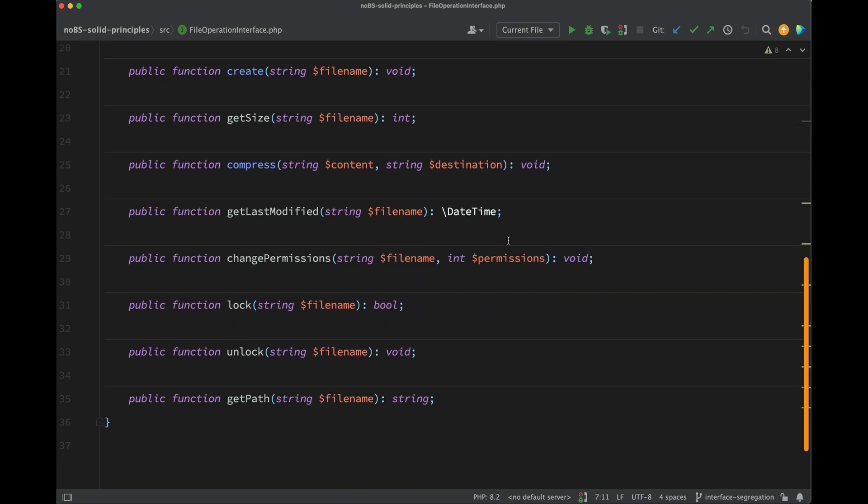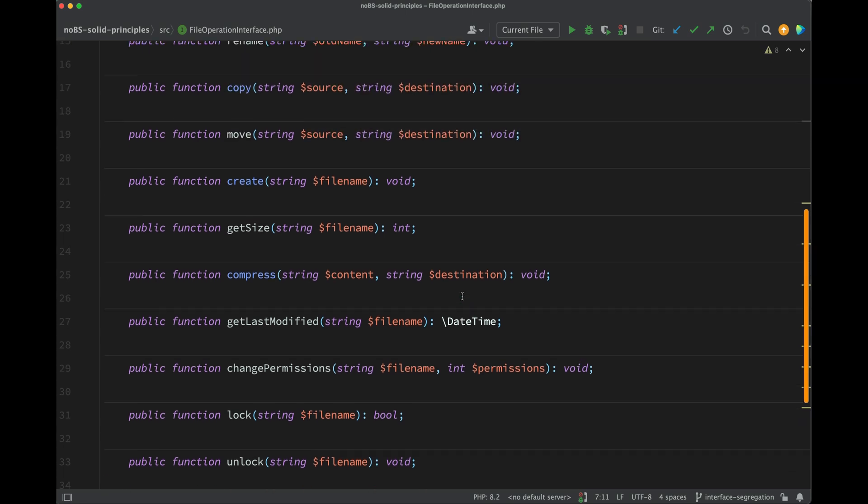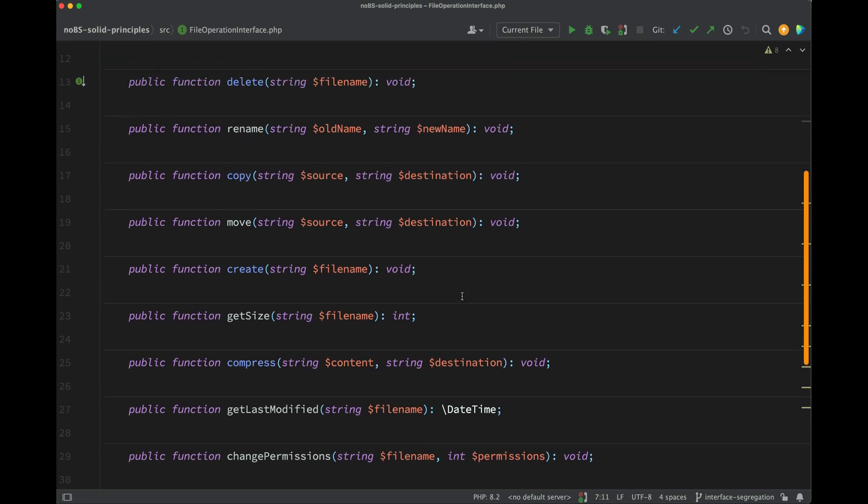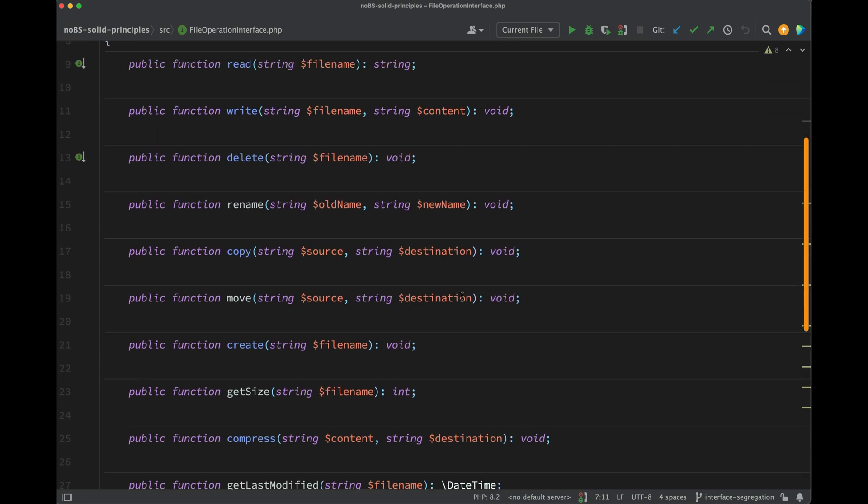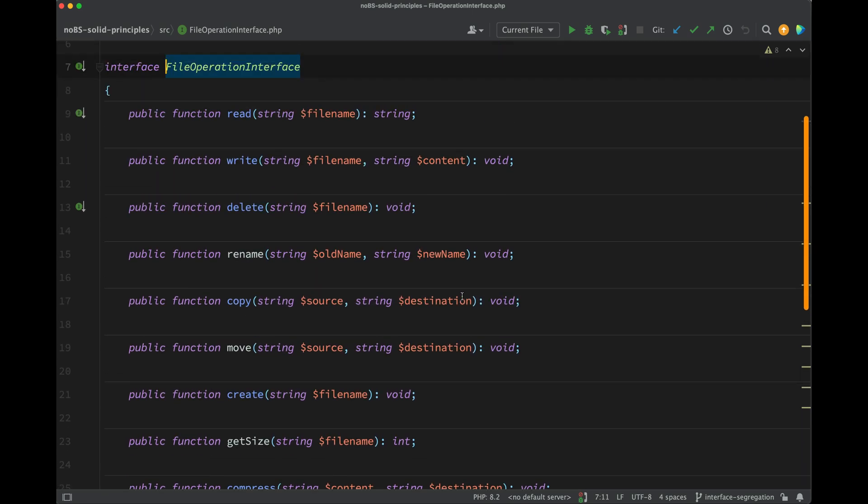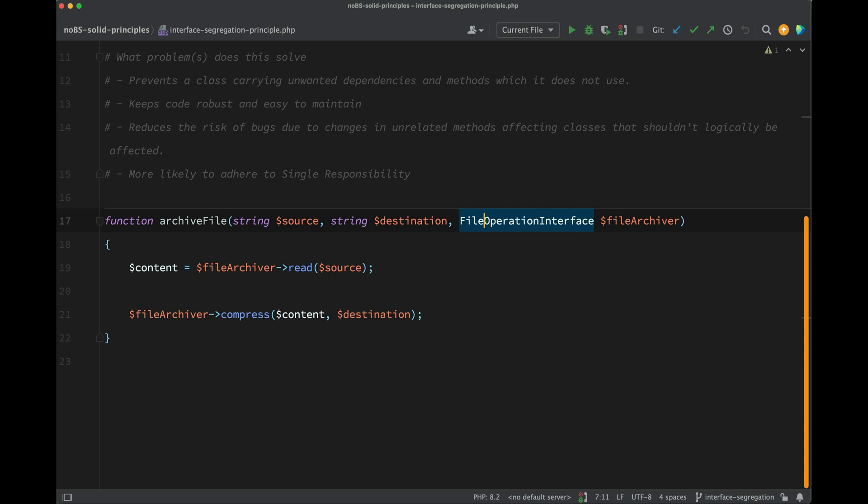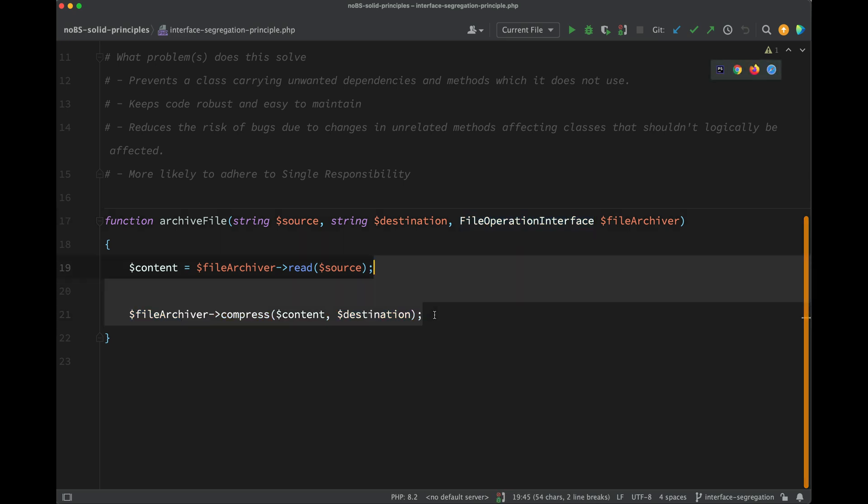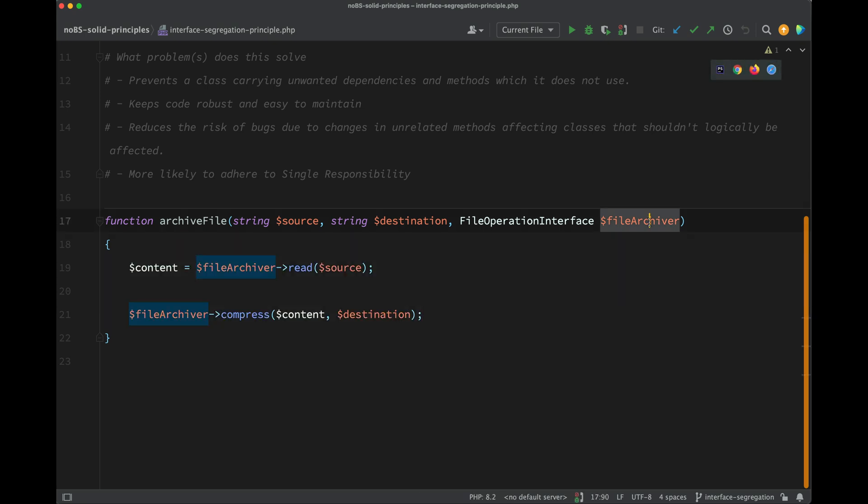And if we go and have a look at this, then we can see it's asking us to do lots of things. So here we have all these methods which are related to operations which you can perform on a file. However, we only want to archive the file. Both these actions here are related to that one single action or one single responsibility of archiving the file.